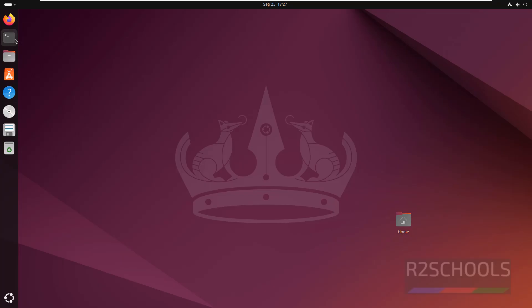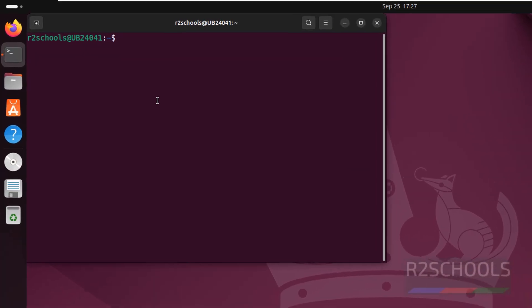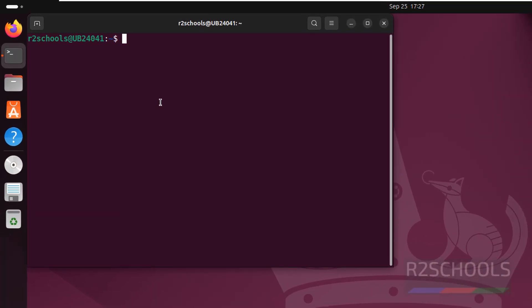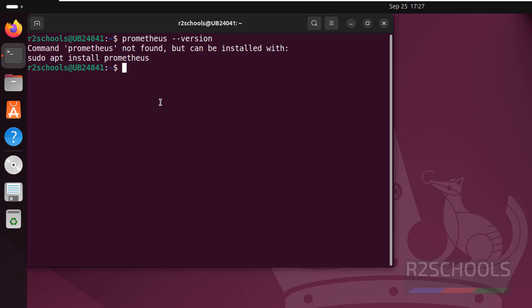Open terminal. Verify whether we have Prometheus installed or not by running the command: prometheus --version. As you can see, you don't have Prometheus installed.